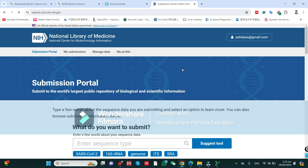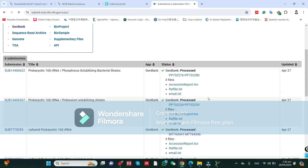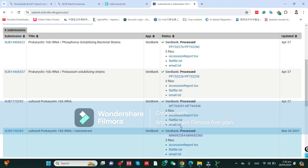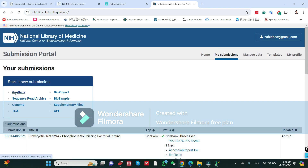My ID is logged in now. It will show the submission portal with tabs: My Submission, Manage Data, and My Profile. You can see all these tabs. Under My Submission, if you have already made submissions they will show here; if you do not have any submission it will not be shown. I want to submit a 16S rRNA sequence to GenBank so I will click on GenBank.